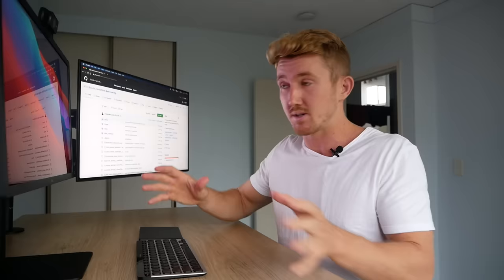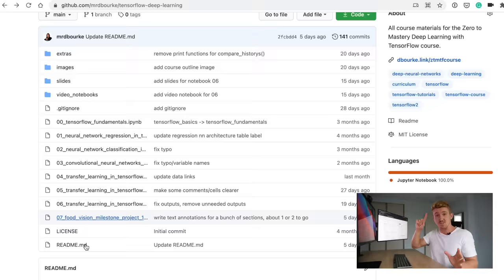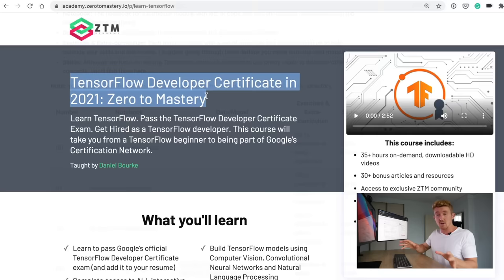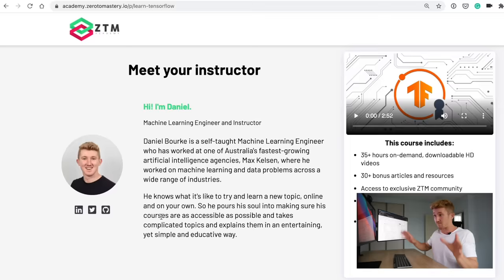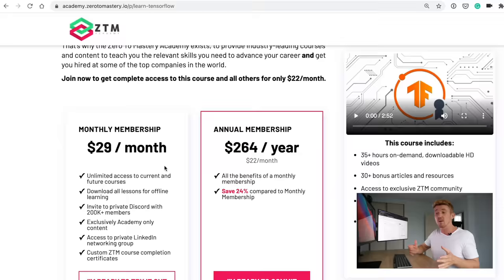All the links you need, such as the course GitHub repo and all the materials, will be down below. If you want to sign up to the full version of the course — which is about 20-plus hours more of materials than what you've already covered — there'll be a link to that in the description below as well. Without any further ado, happy coding.